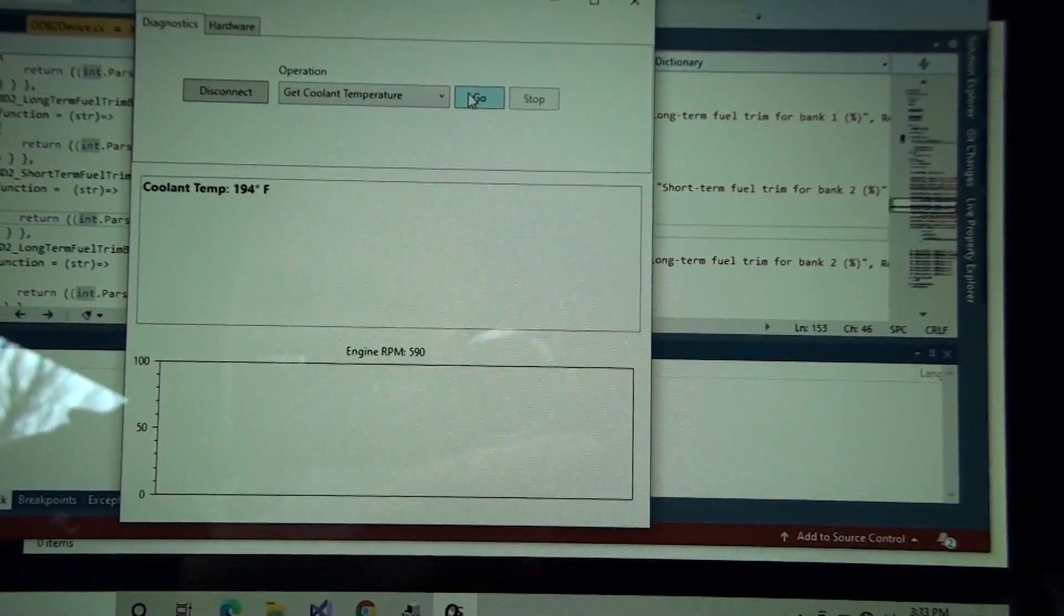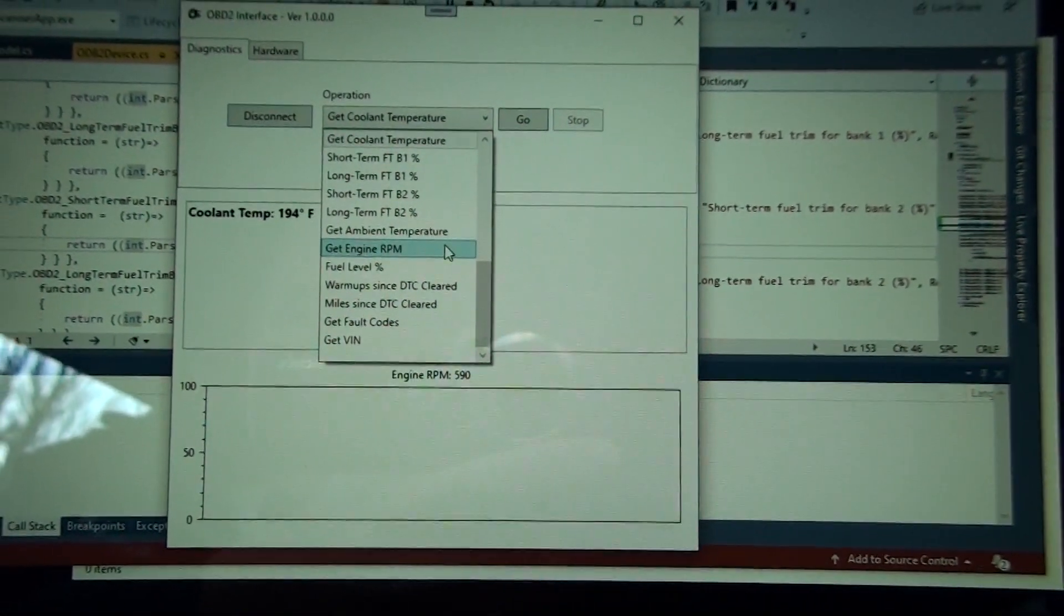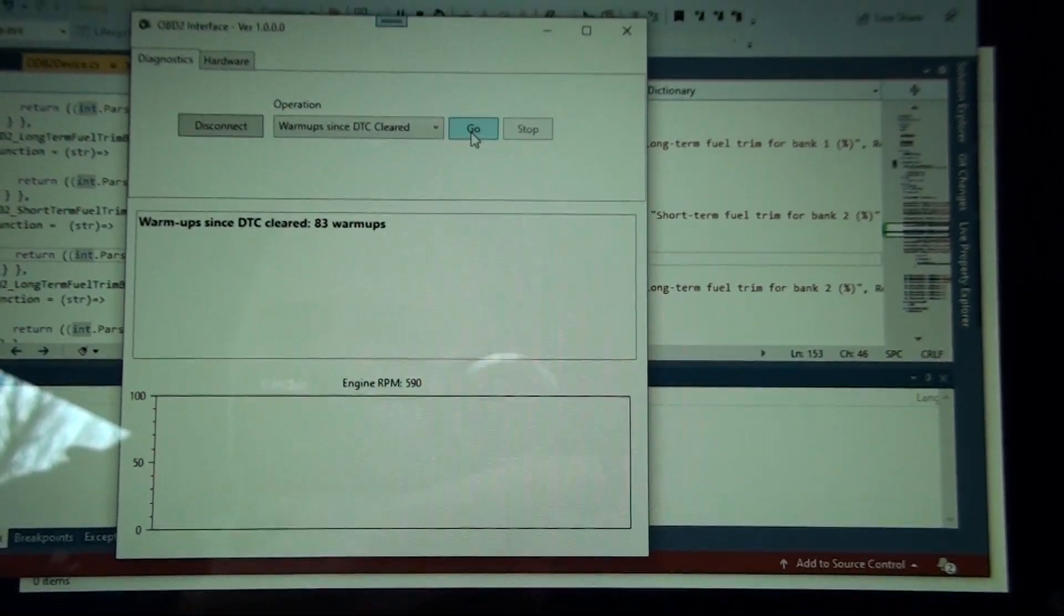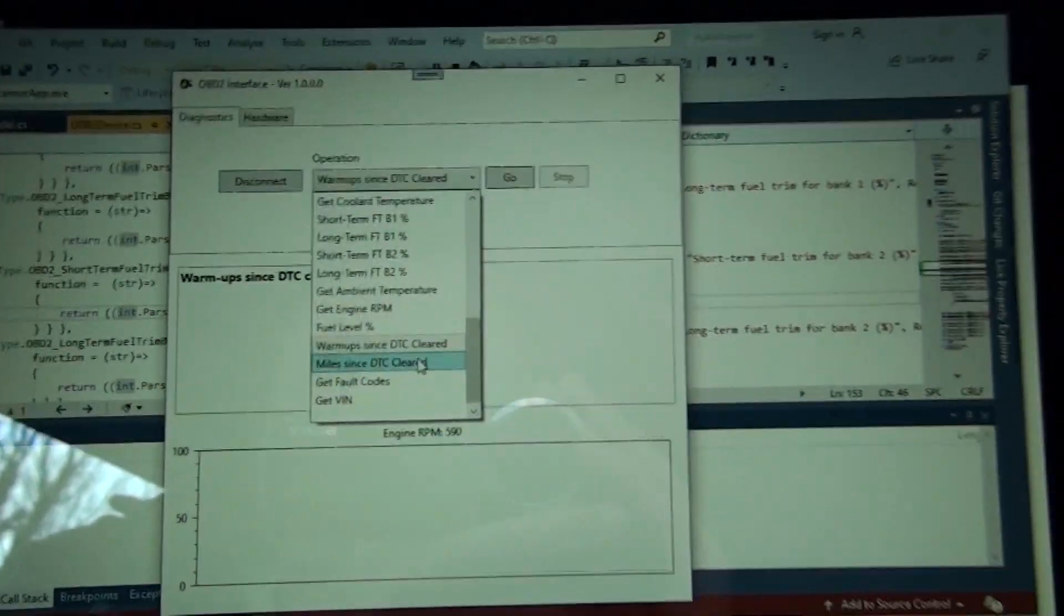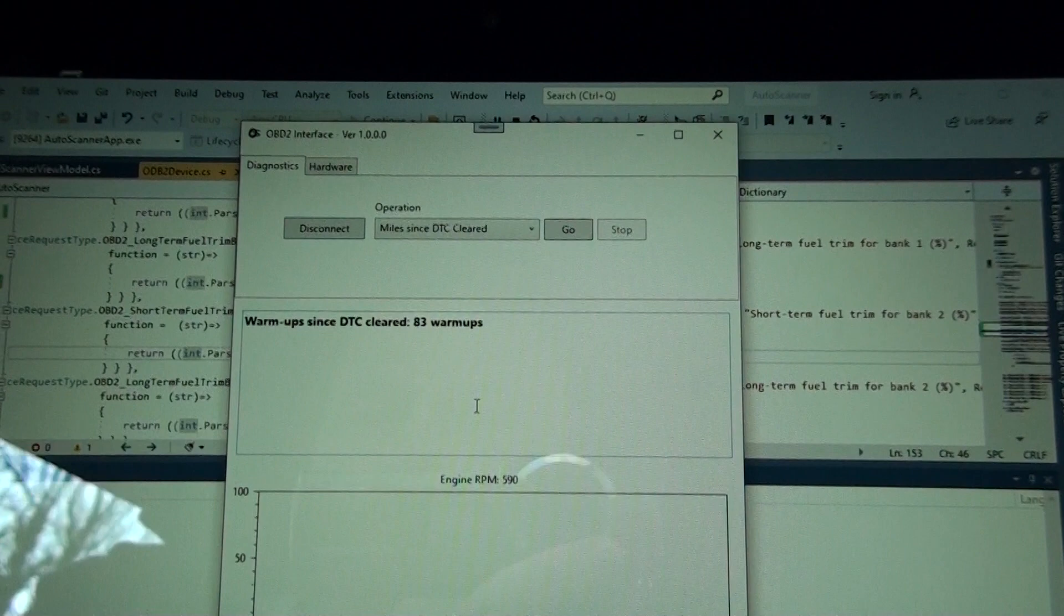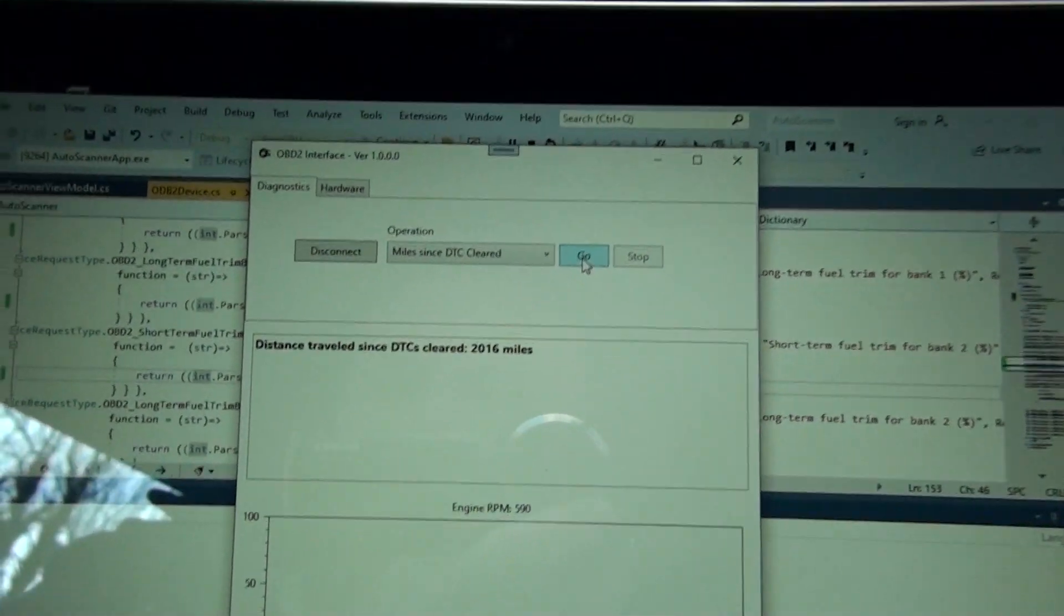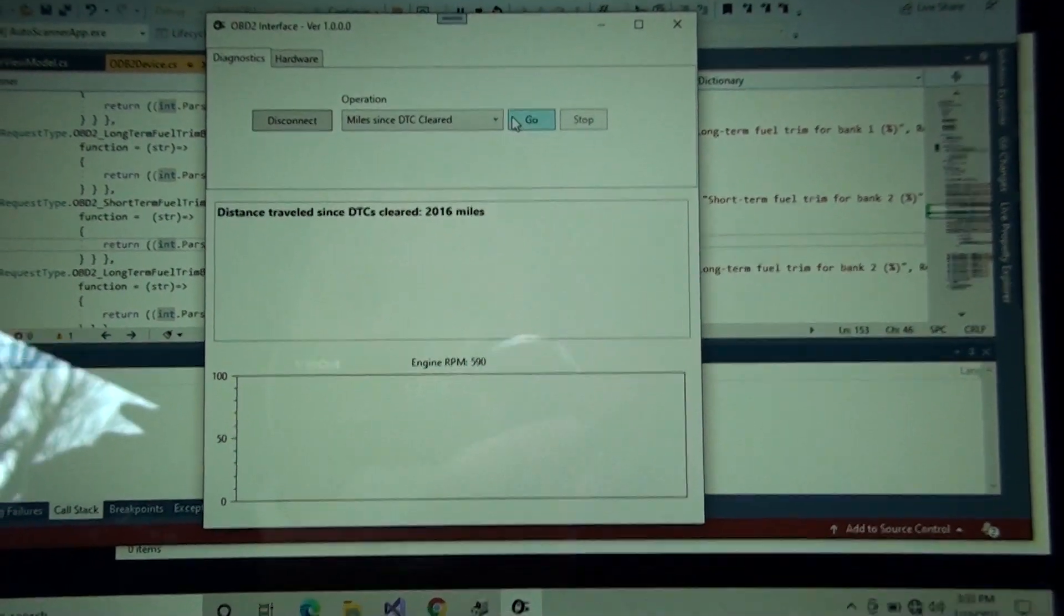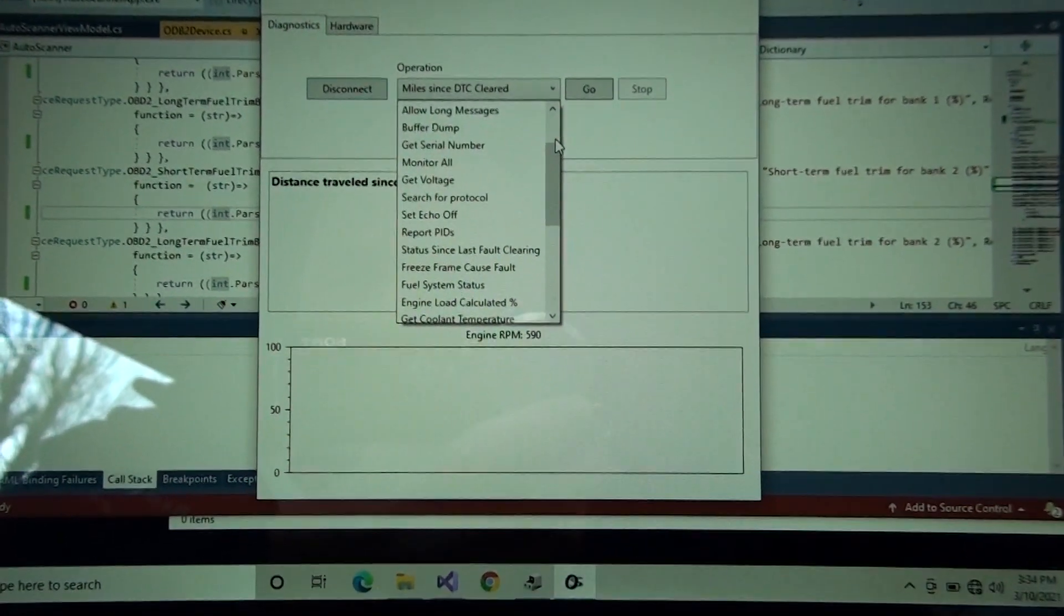What else is there? Warm-ups since DTC cleared, what is that, 83 warm-ups. I'm a little chilly out here, I should probably put on the heat. Miles since DTC cleared, let's see what we got here. 26, now I believe that is actual miles because it gives you in kilometers and you have to do some kind of gymnastics to get the right numbers.